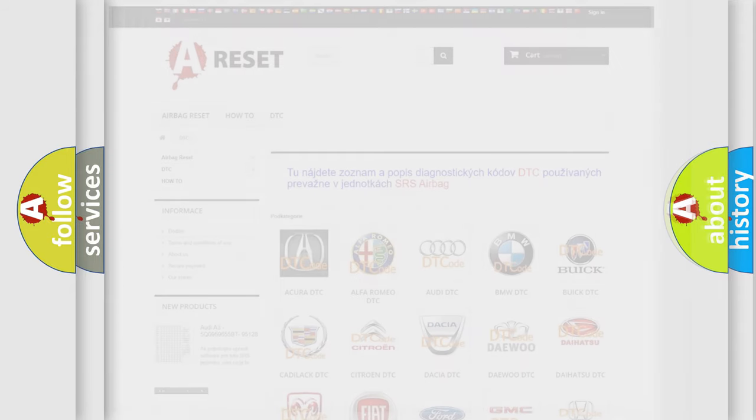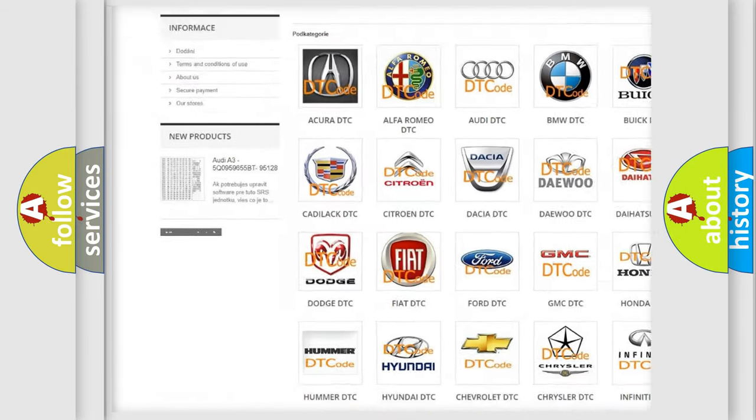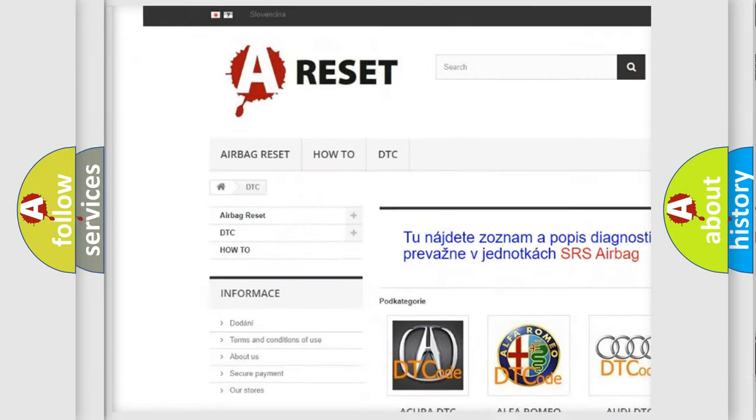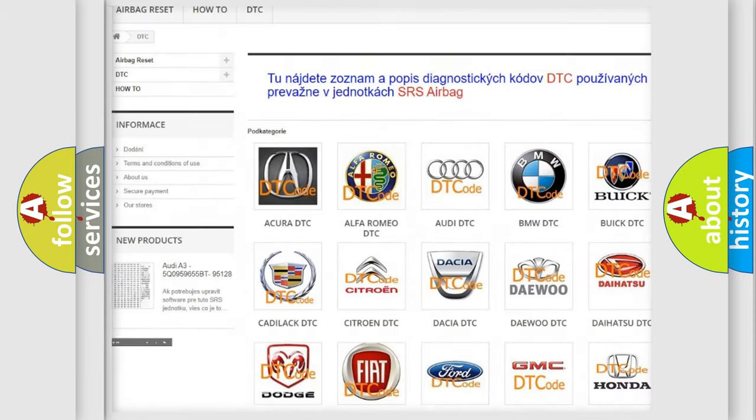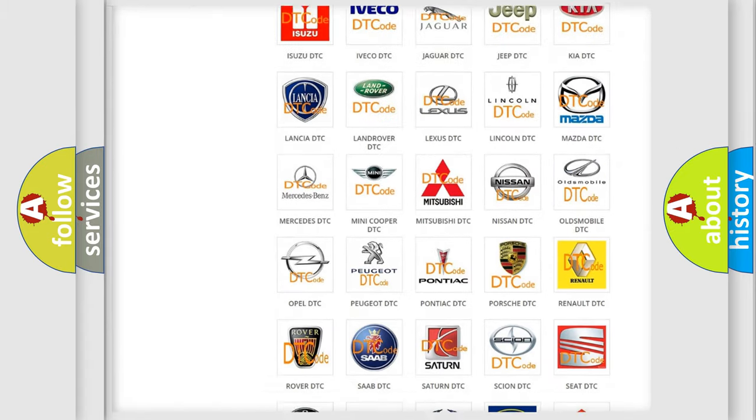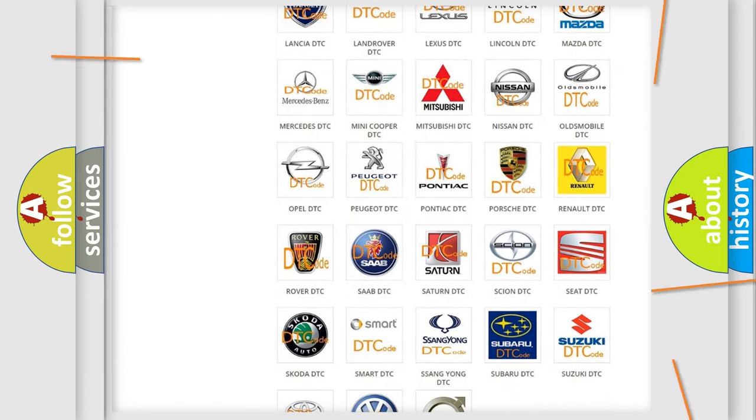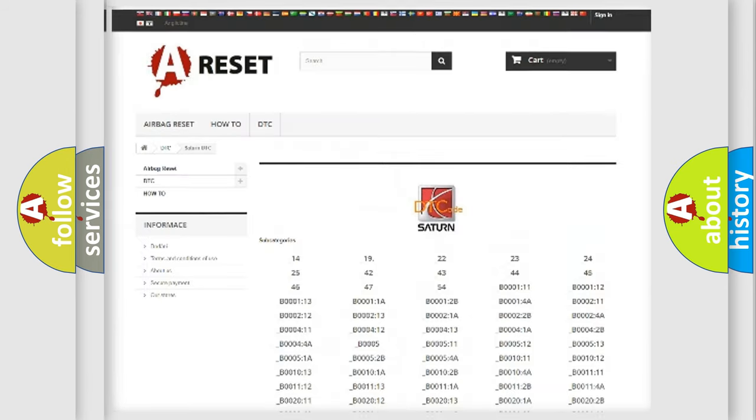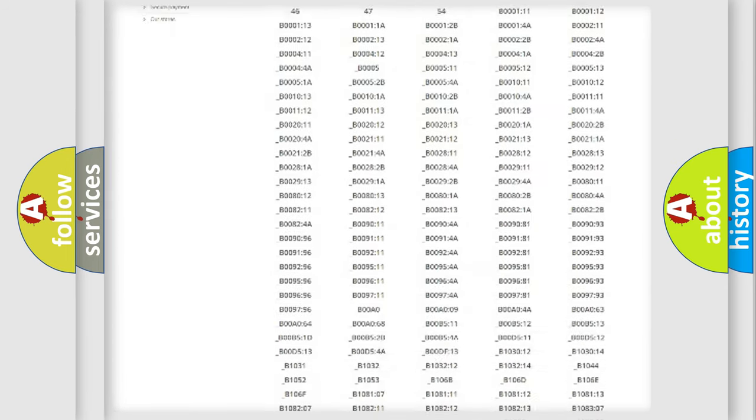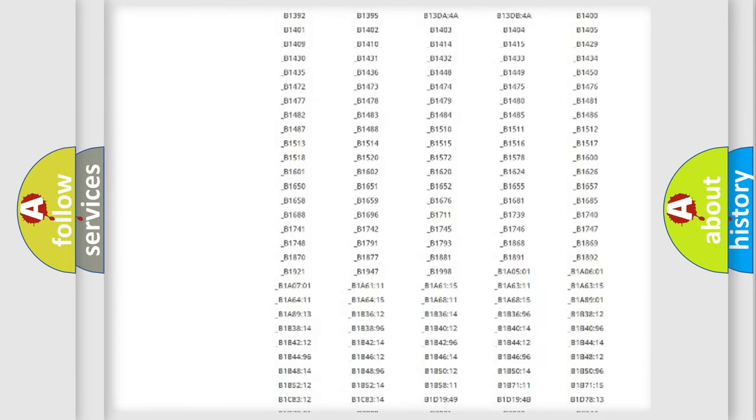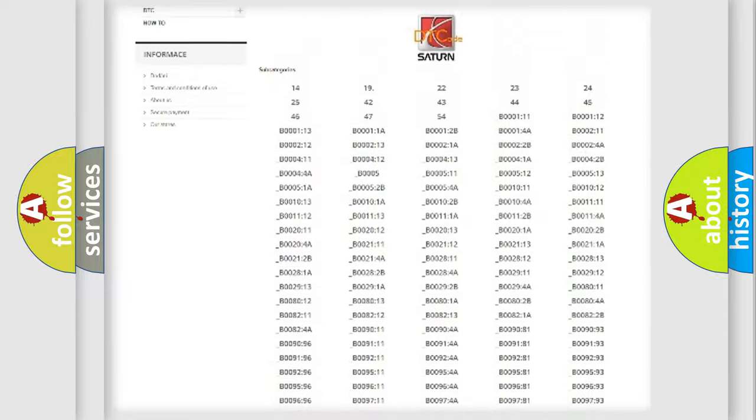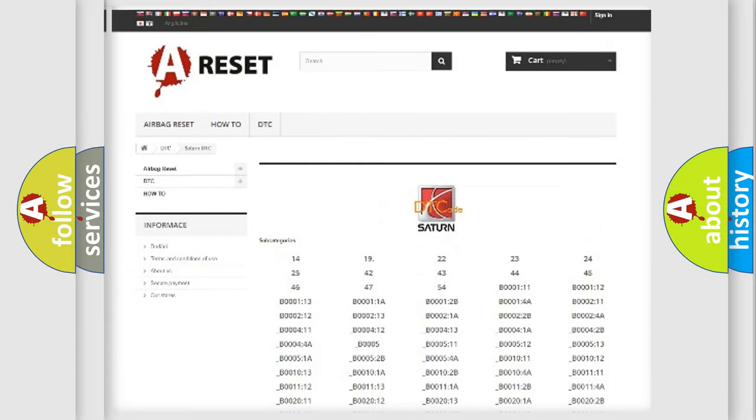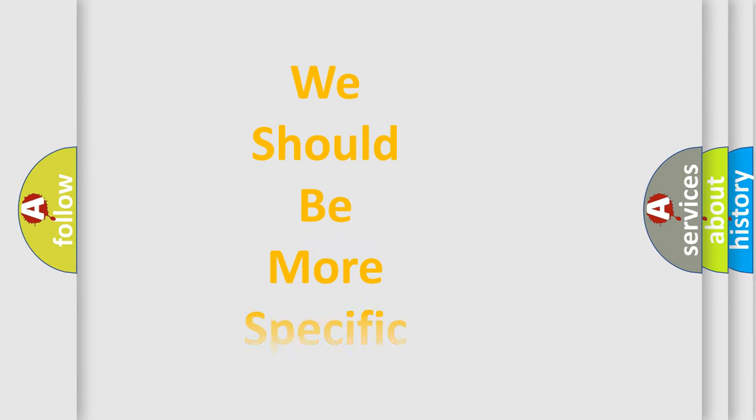Our website airbagreset.sk produces useful videos for you. You do not have to go through the OBD-II protocol anymore to know how to troubleshoot any car breakdown. You will find all the diagnostic codes that can be diagnosed in Saturn vehicles, and many other useful things. The following demonstration will help you look into the world of software for car control units.